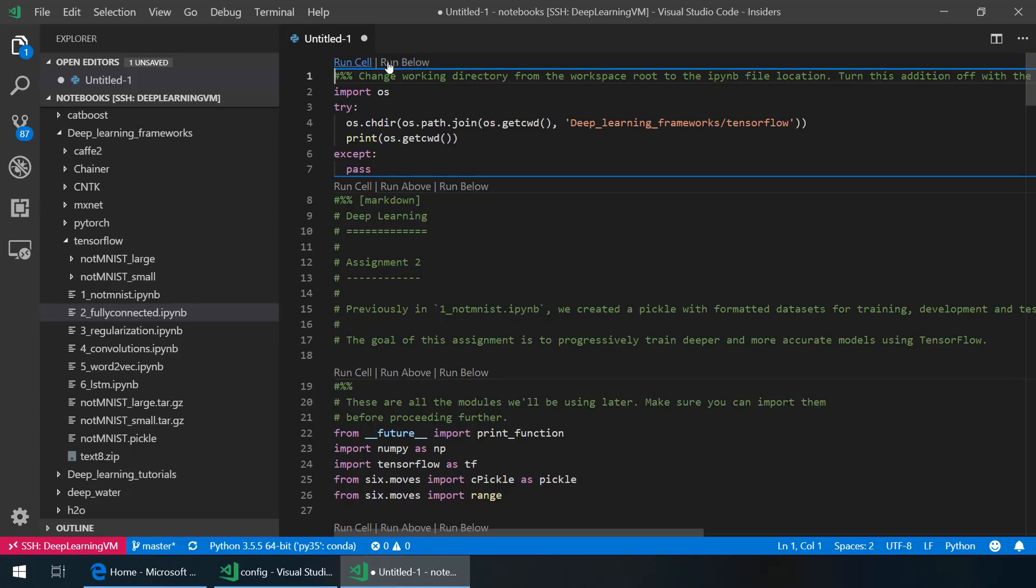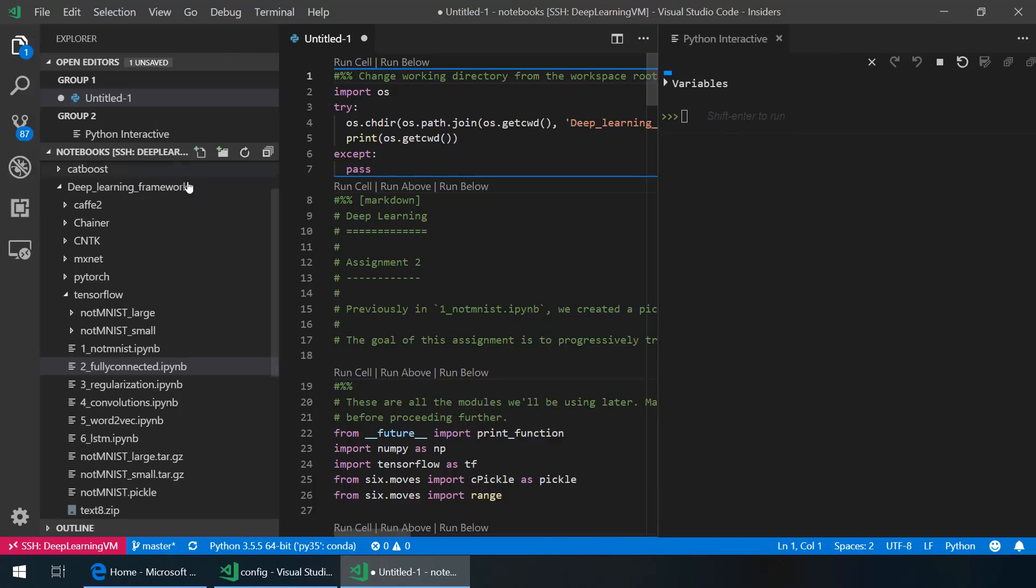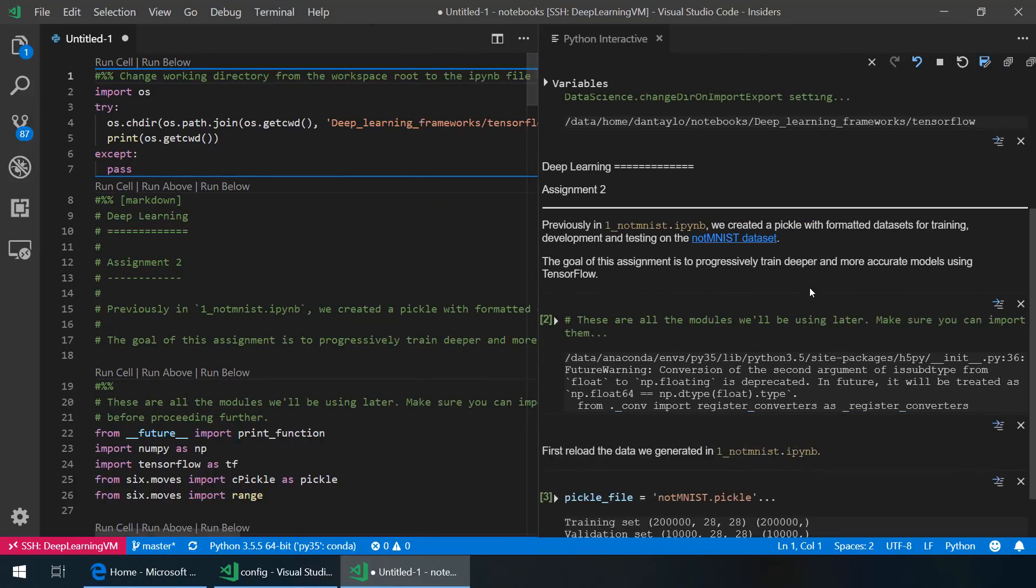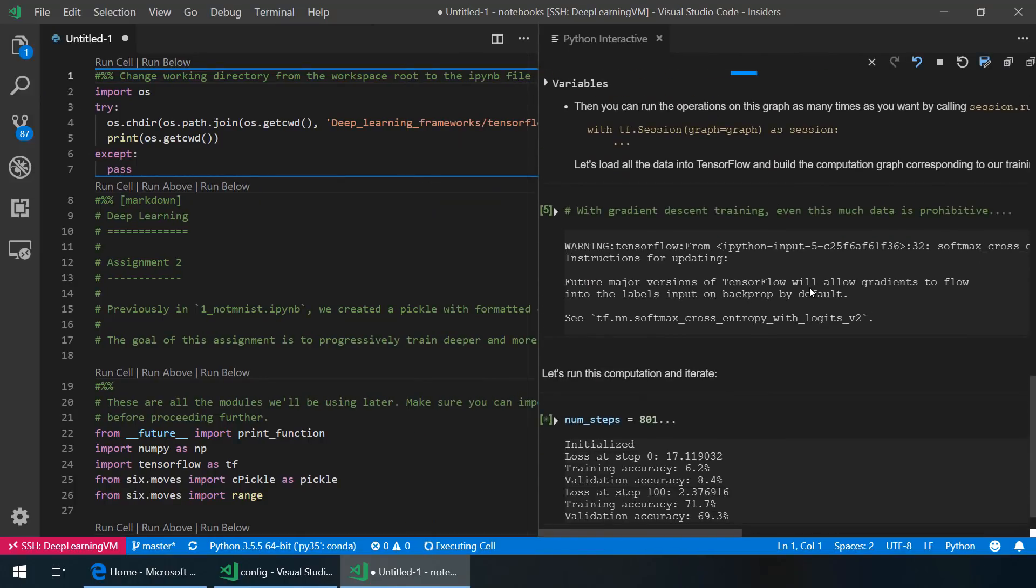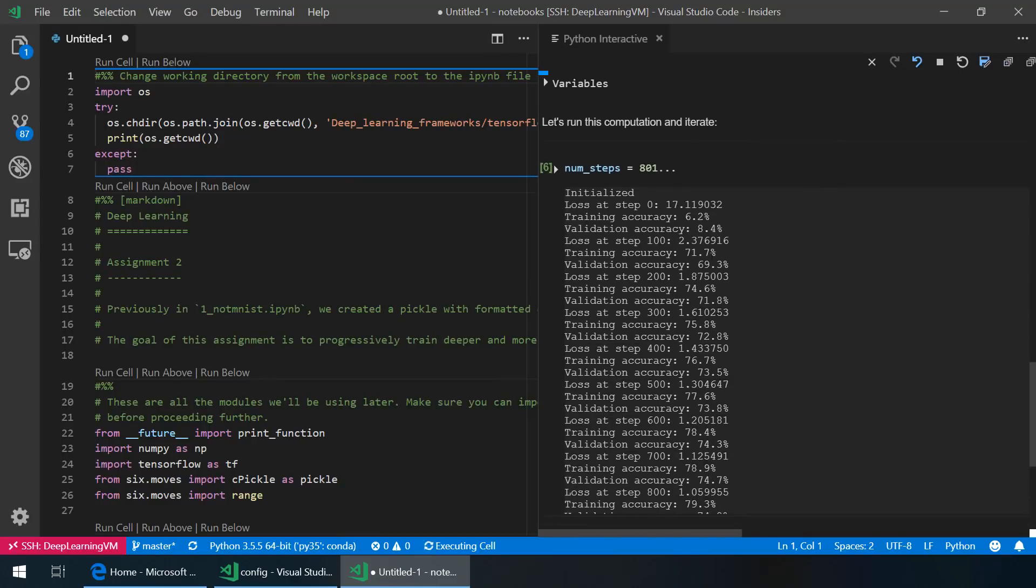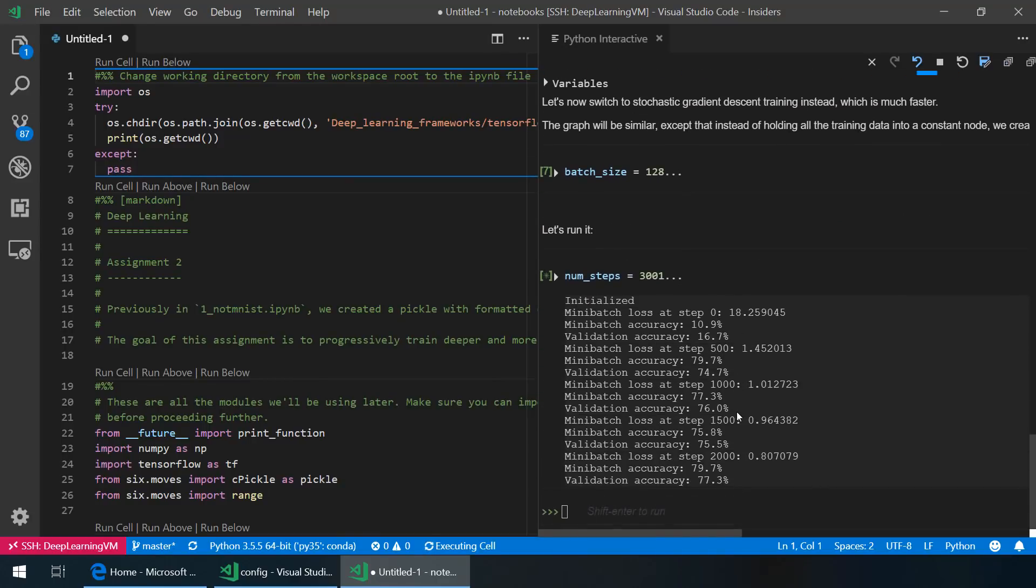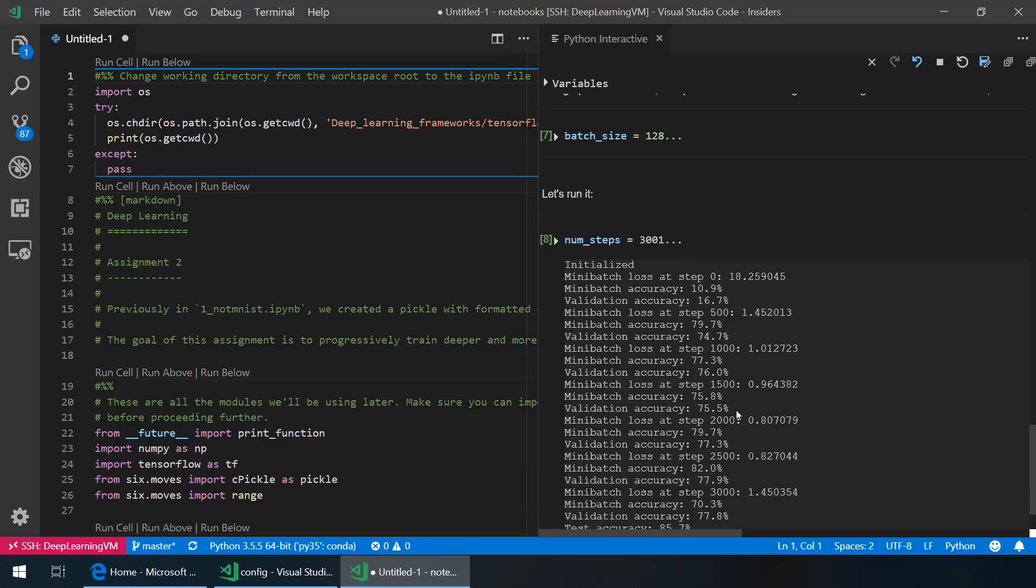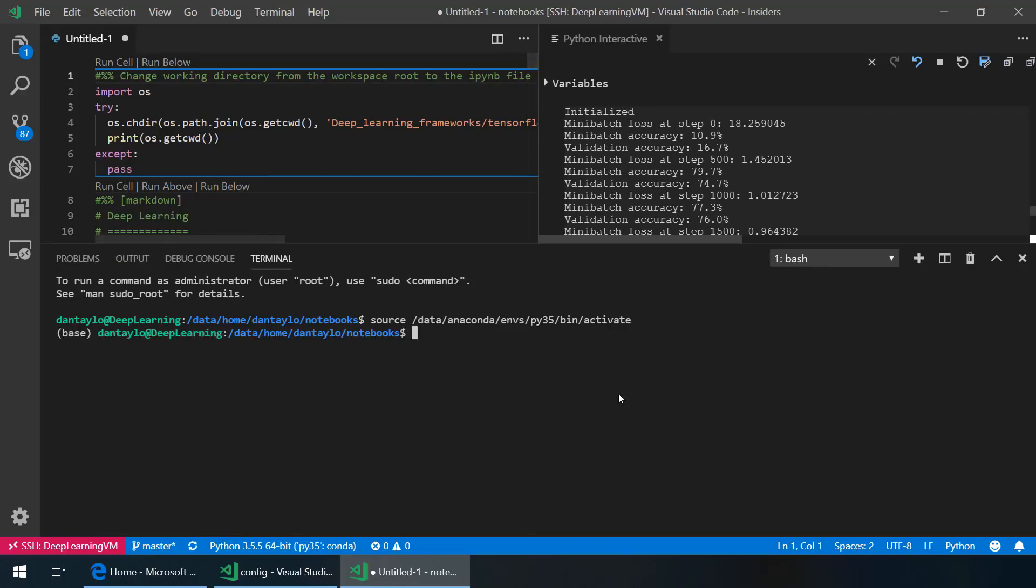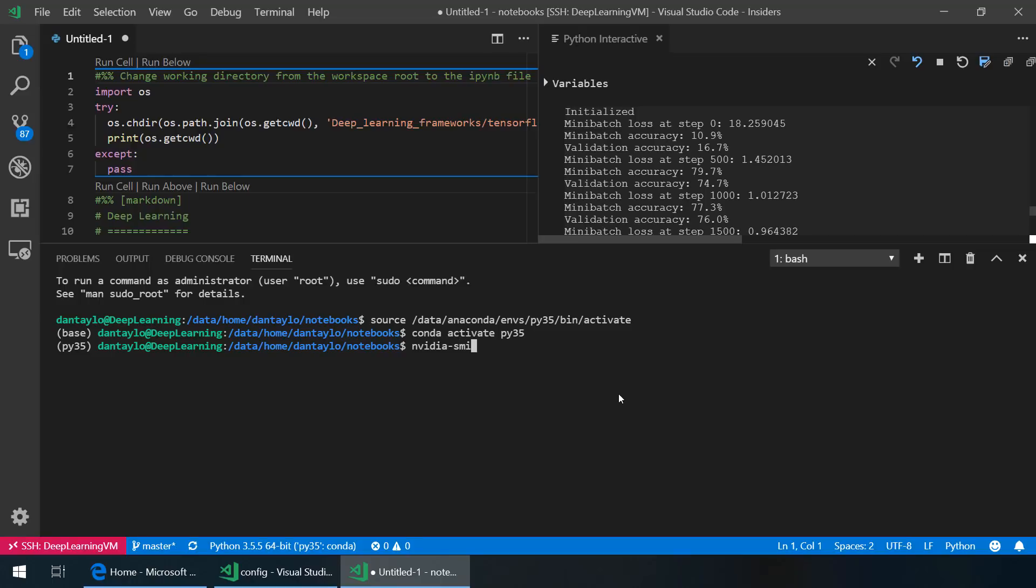And then I can just run all of the cells here in order to use the Python interactive window and see the interactive output as I train the machine learning model. You can see it's training the initial set of steps there. And then finally, we see it trained to about 85% accuracy. Now we can open up our terminal, which is running on the remote machine. And then we can type nvidia-smi to see that we were using about 12 gigs of GPU memory during that training process.